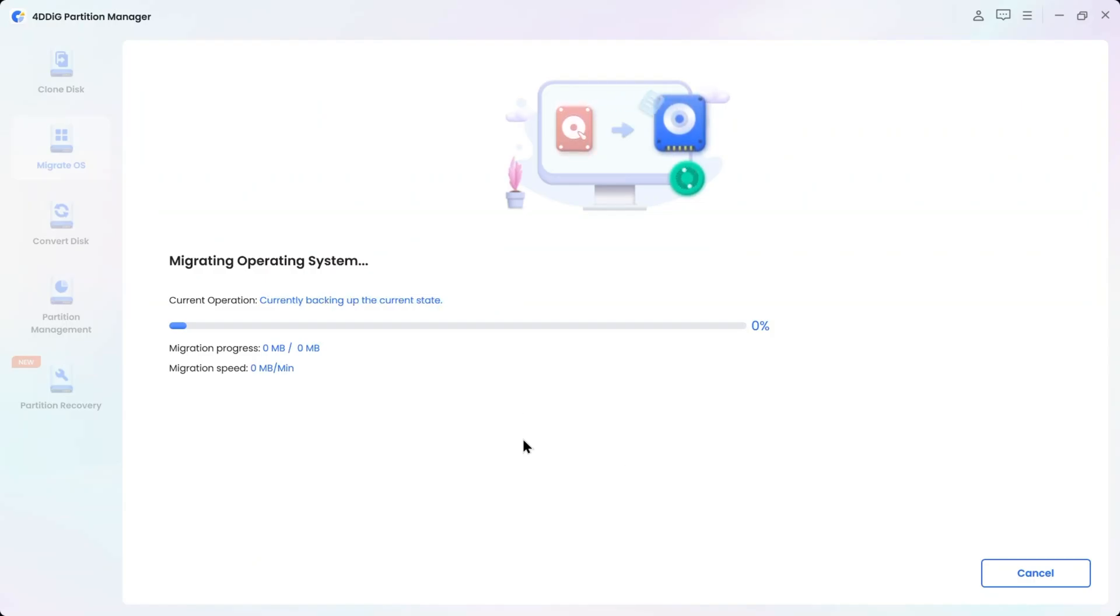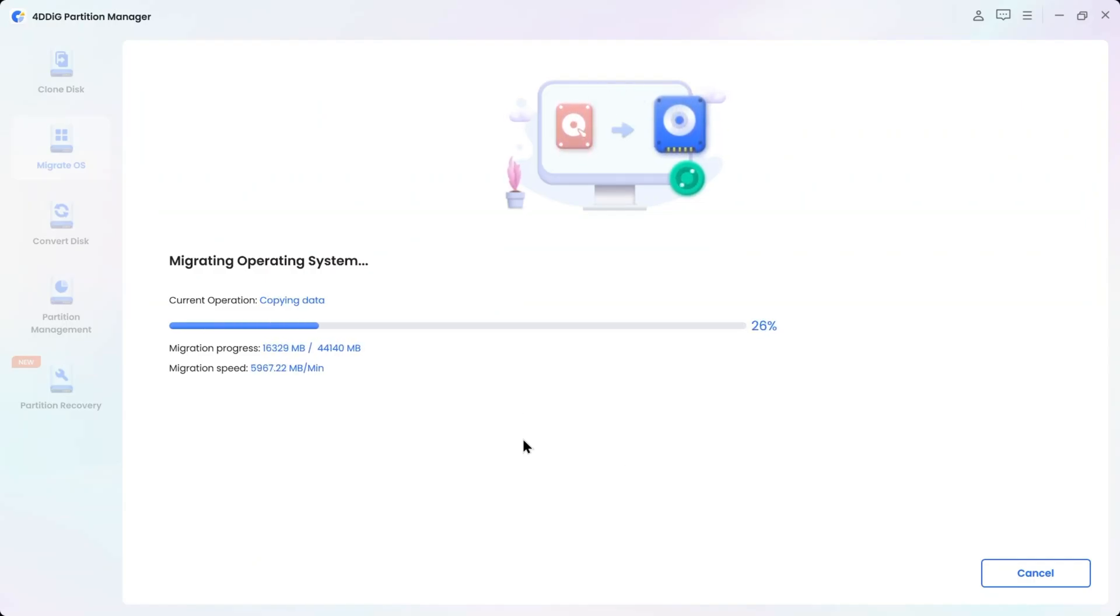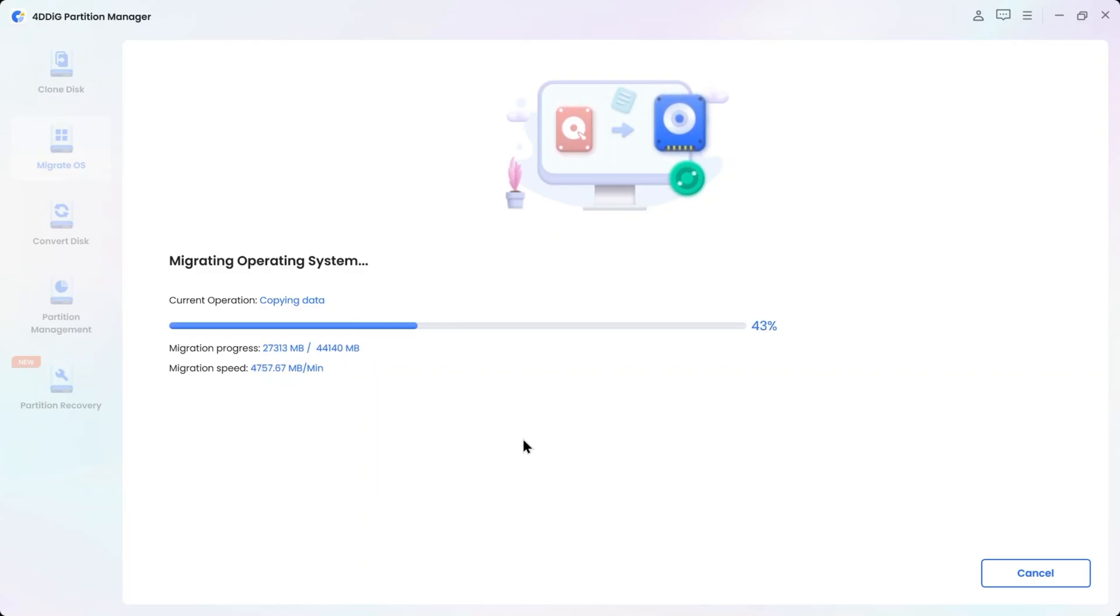Now, it starts to migrate the entire system disk data to my new SSD. And it will take some time to complete depending on the size of the drive.